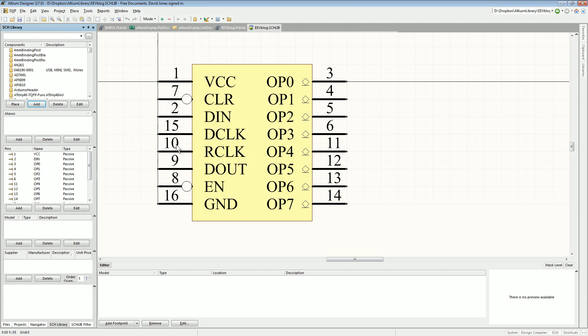So it just makes for a nice flowing schematic. So put a little bit of thought into your circuit symbol there. And really, you'll make your life much easier and a much more presentable schematic.